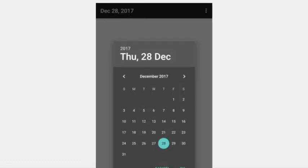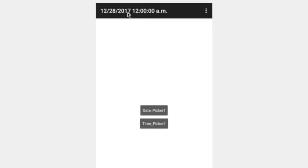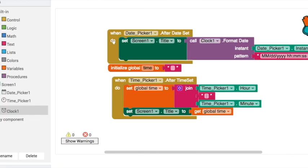You can see it doesn't actually give you the correct time right now, but it did give us the correct date. What we can do here is still use this format procedure from the clock.